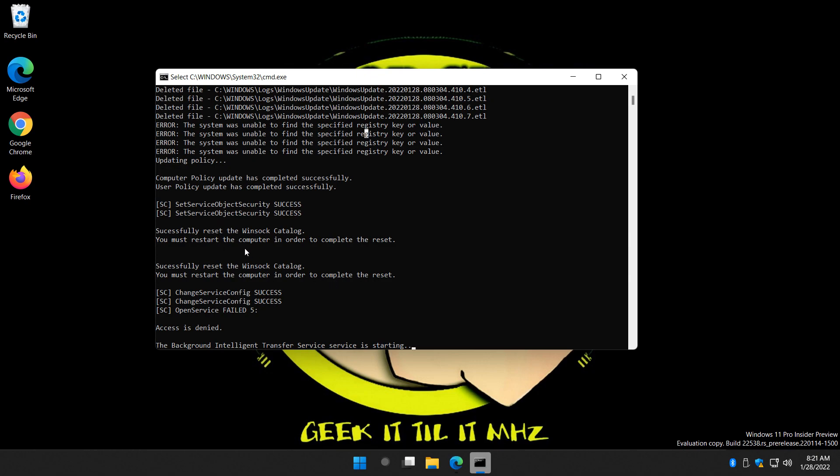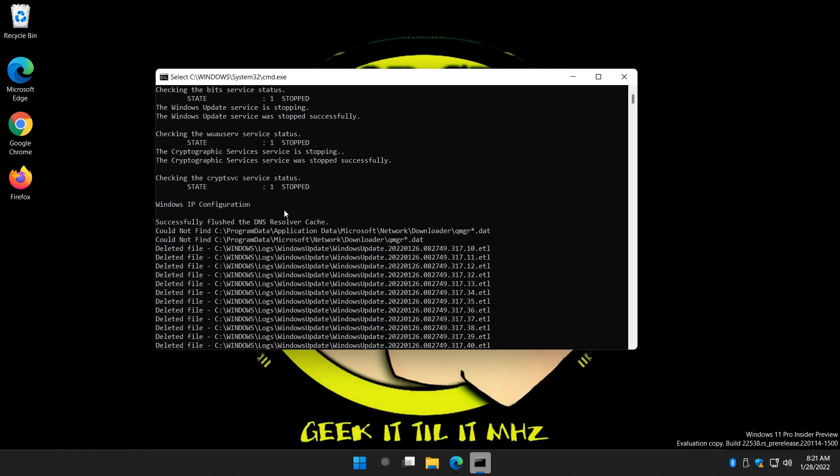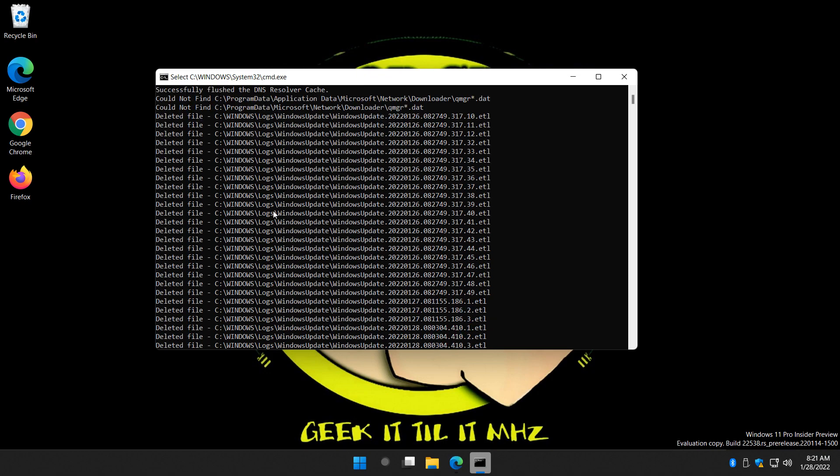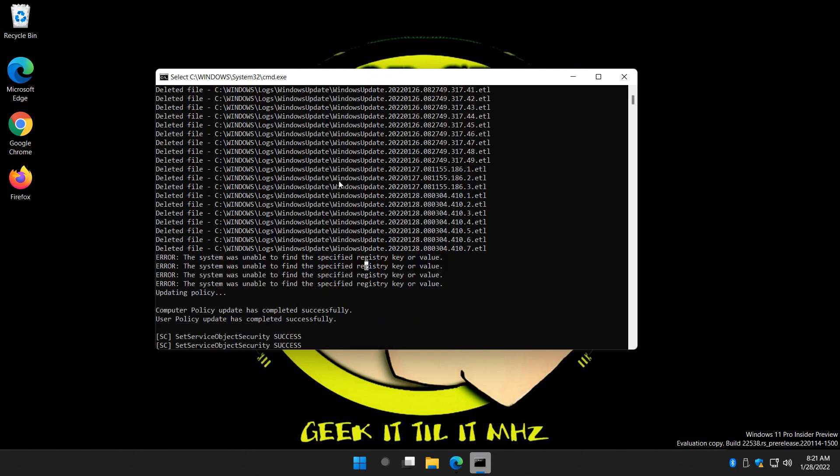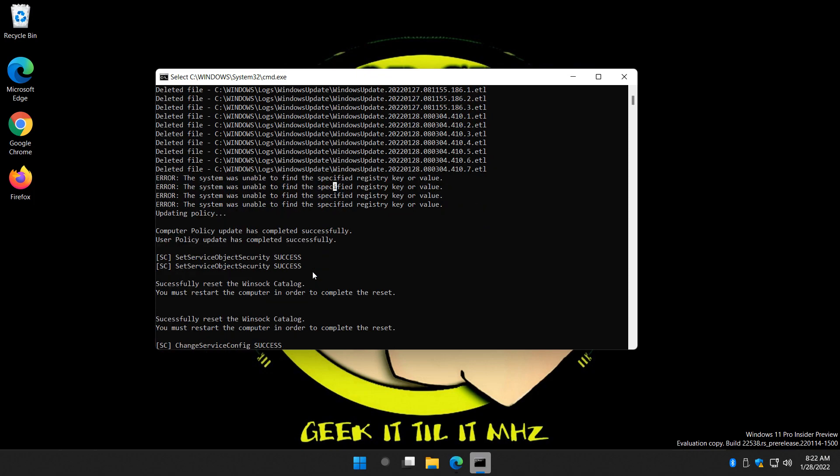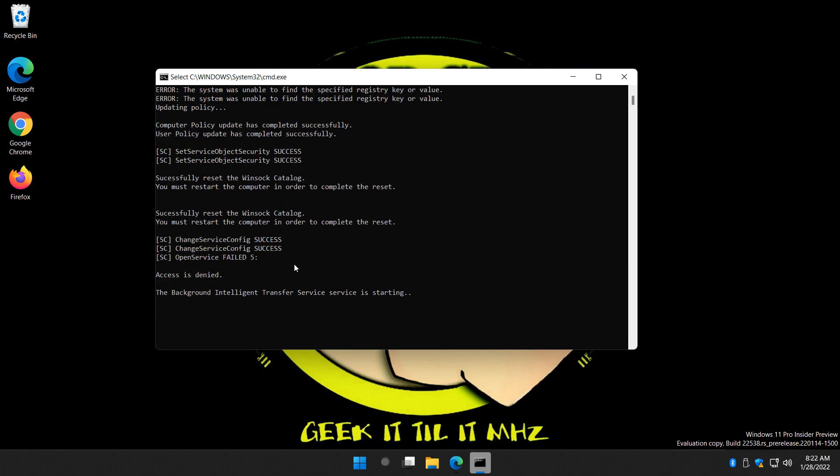You're resetting the WinSock Catalog. You can kind of scroll back up and see what it's doing, but as a general rule, there's no harm here whatsoever. Basically, everything we're deleting in files, everything that we're deleting as a registry key or value will be recreated when you reboot. So even if it doesn't work for you, it's not going to harm anything.